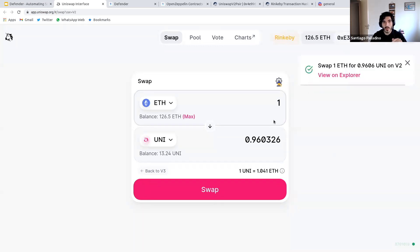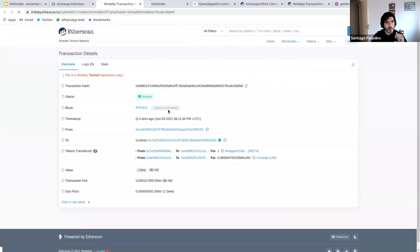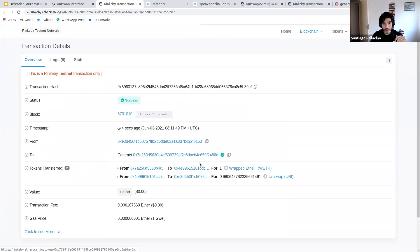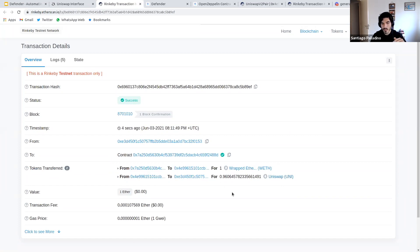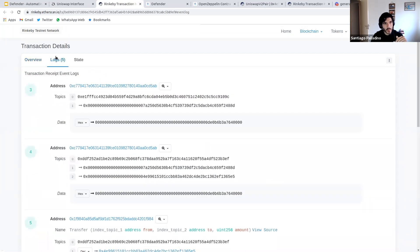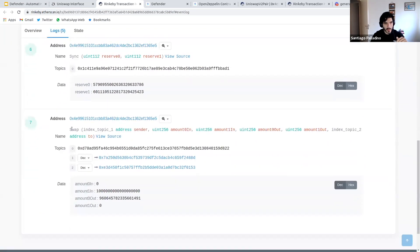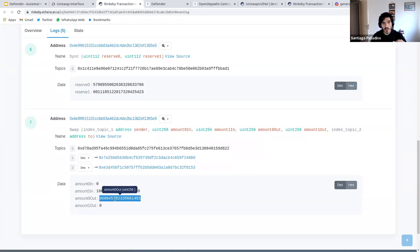We want to monitor any purchases of UNI where the user puts in at least one ETH, using Uniswap V2 for this demo. We'll do a swap just to see what this looks like under the hood. In Etherscan, we can see two token transfers: we sent one ETH and got a certain number of UNI tokens back. What we're really interested in is how to detect this, so we'll look at the events fired by this operation.